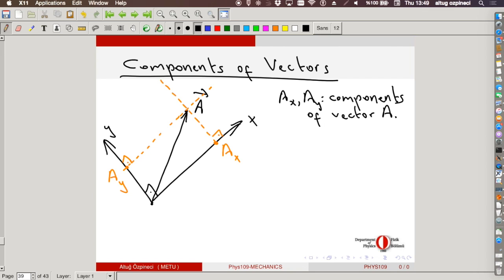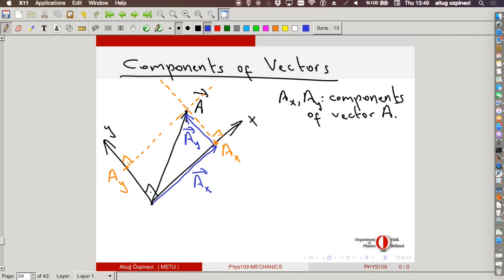Once we have these points, imagine two different vectors. I can imagine a vector in the x-direction from the reference point to the intersection, and another vector along the other side of this right triangle. Let's call them the A_x vector and the A_y vector. We know how to add vectors, so this A vector can be written as the sum: A_x vector plus A_y vector.